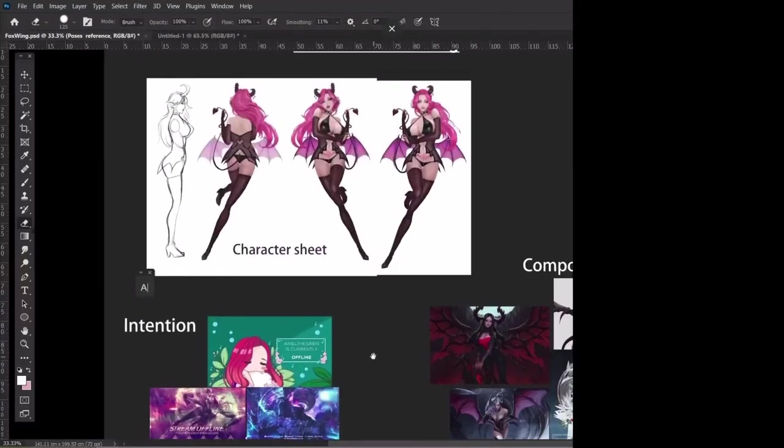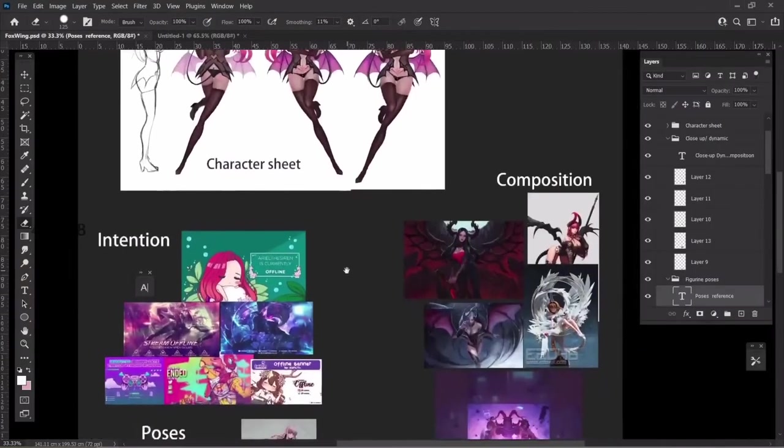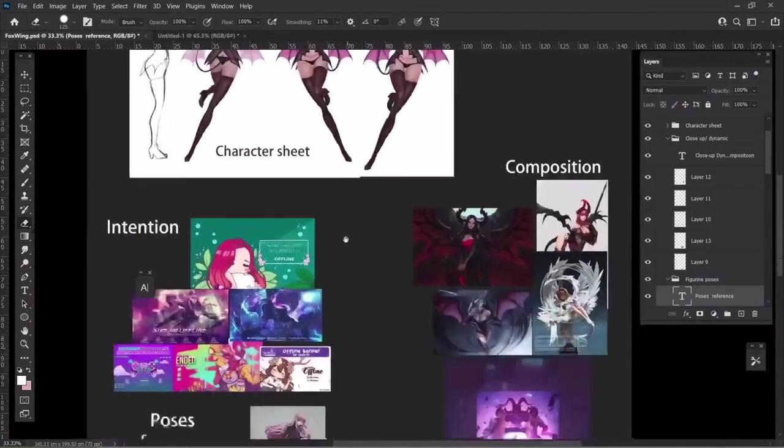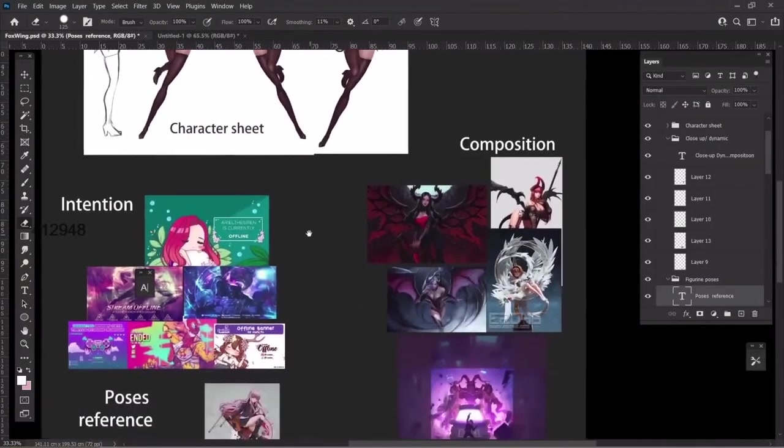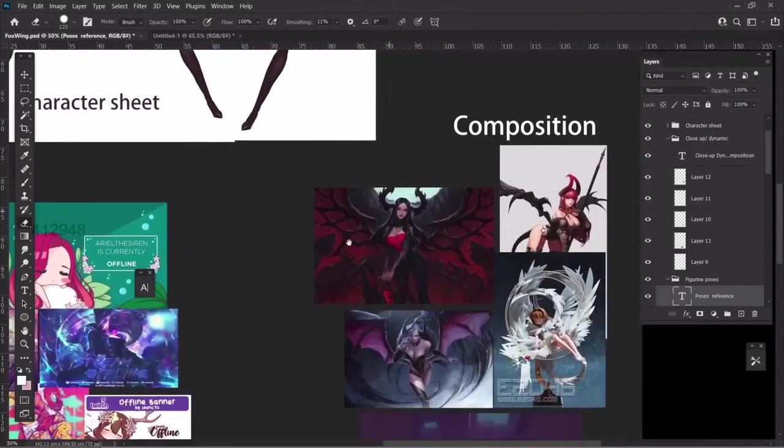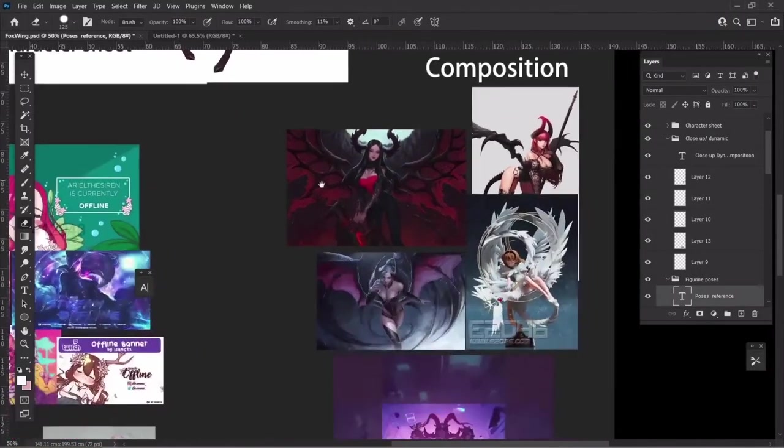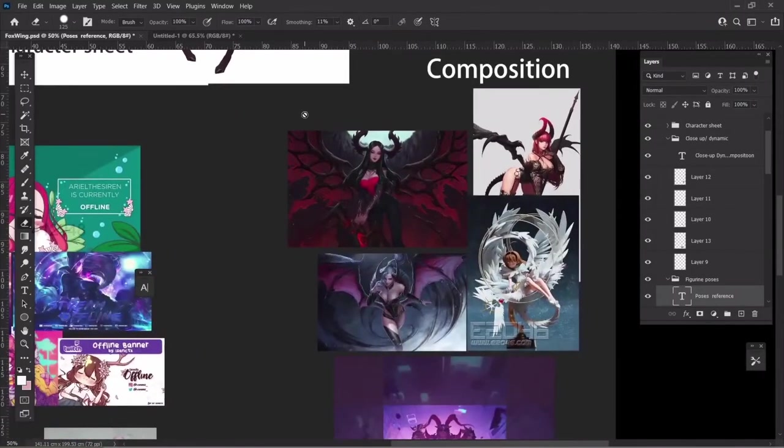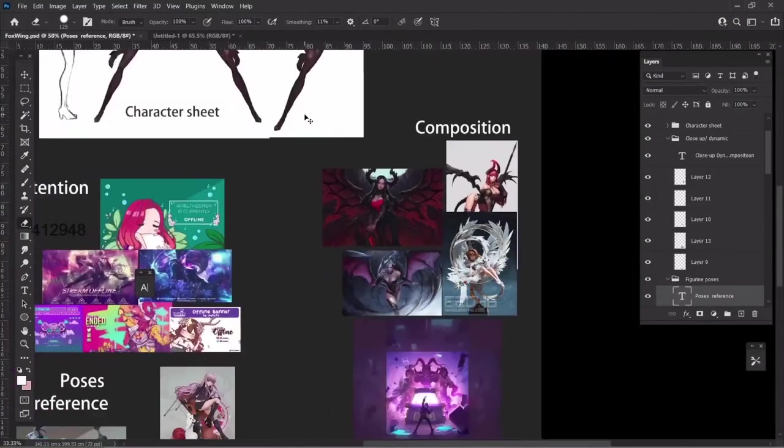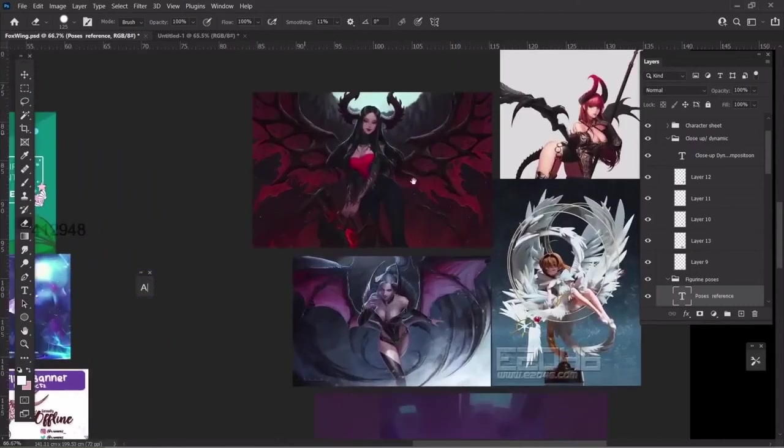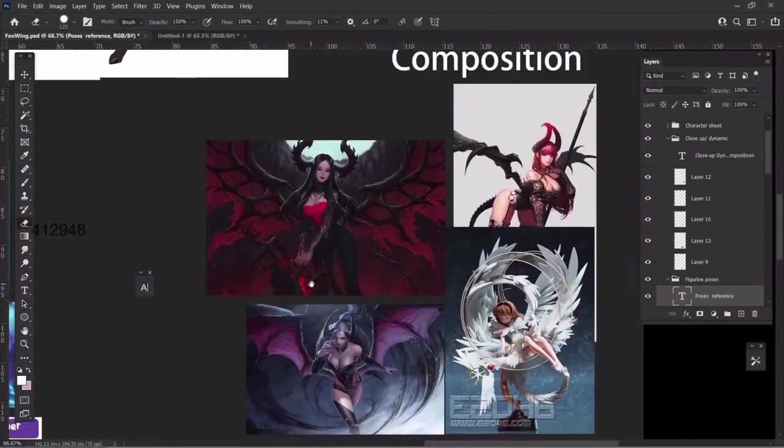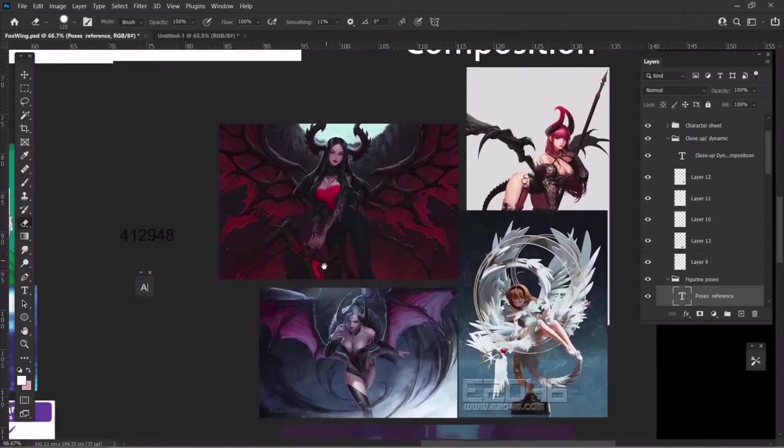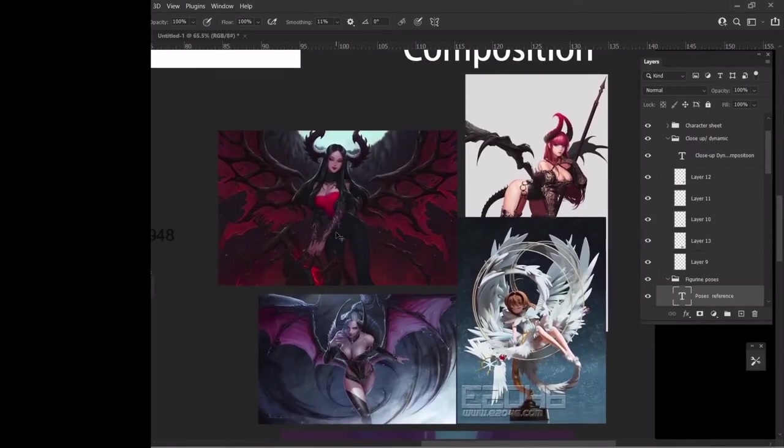Chapter 2, Research Gathering. In chapter 2, NG shows us his reference board and explains the topic of the illustration he will do throughout the course. He guides us through the different types of references he has in the mood board, such as pose references, intention, composition, and so on.